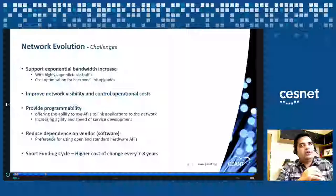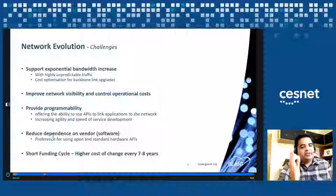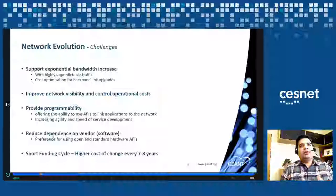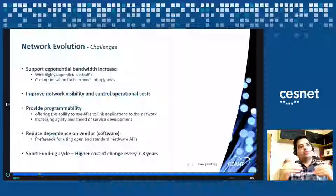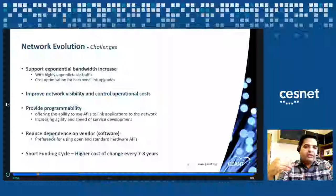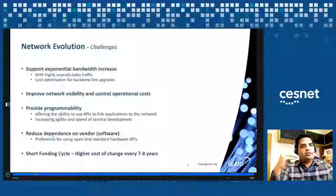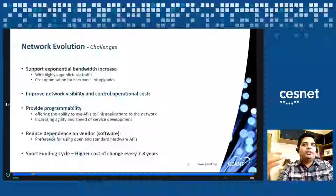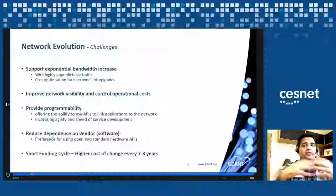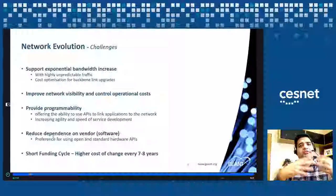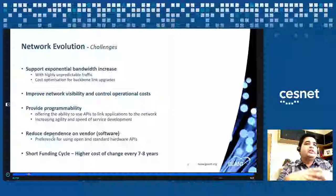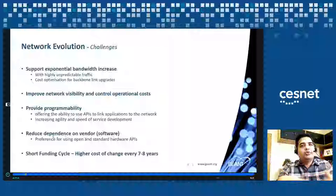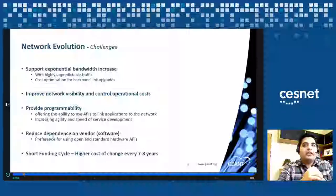We also have to do cost optimization for backbone links. Based on historical growth, we can forecast network traffic growth in the next few years, and we see that we'll need to upgrade our backbone significantly — and keep adding links is quite costly. We have to find a way to reduce that cost. We also want to improve network visibility: we're working on streaming telemetry so we can gather more visibility and analytical data to control operational costs. The more data and visibility we have, the more it helps us improve the network.